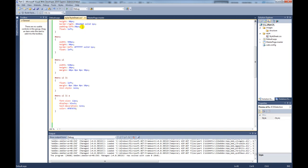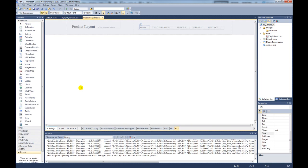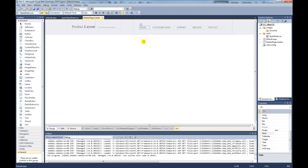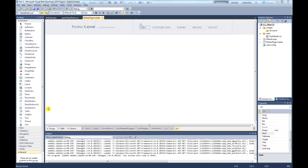So if we save that, go back over to our master page. As you can see now, the links have completely changed and it's starting to resemble our Photoshop PSD. One thing we need to work on is the font where it says product layout. It's not the Verdana font that's in our Photoshop PSD.